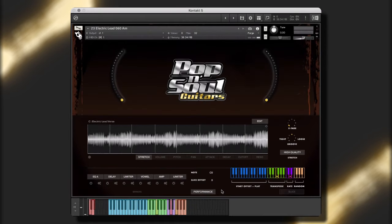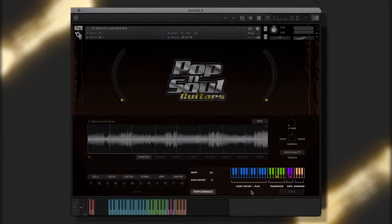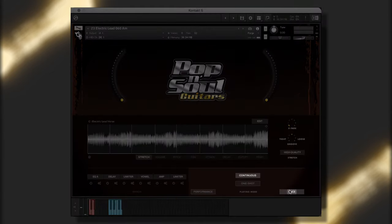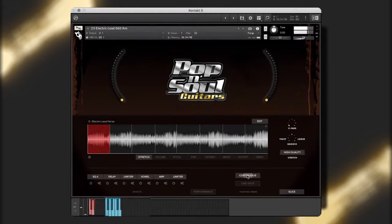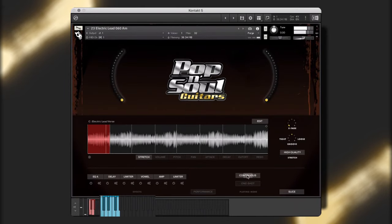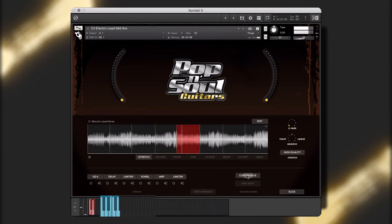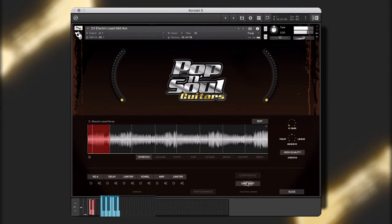Now let's take a look at this electric lead guitar slice instrument. The slice performance mode maps each of the performance's slices to a single key on the keyboard. The slice mode has two performance options, continuous and one shot. Continuous mode allows you to create customized performances by performing the trigger location from your controller in real time. And one shot mode allows you to trigger one of the audio file slices as a single performance.